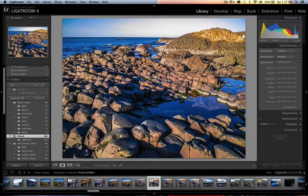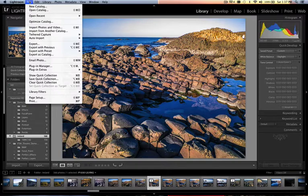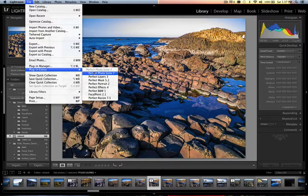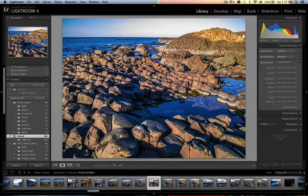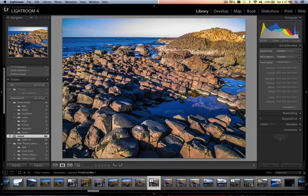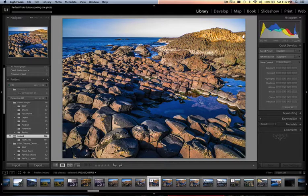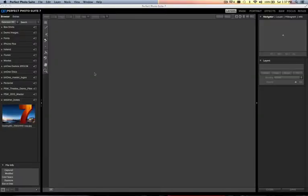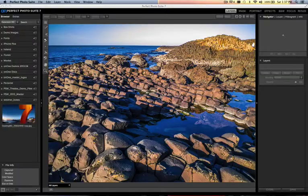The nice thing is you can take that photo, just go up to File, go down to Plug-in Extras, and launch Perfect Photo Suite. Now this is an image that I took at Giants Causeway in Northern Ireland.